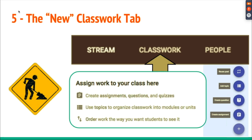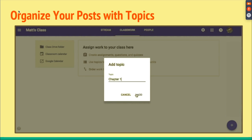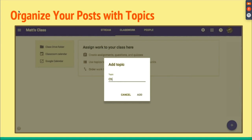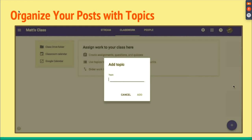Let's get into the new Classwork tab. This is where you assign work and create what are called Topics — almost like modules. You could say Chapter 1 and here are all the resources under Chapter 1. You can add assignments, questions, and quizzes through Google Forms. The topic feature helps you organize your content.